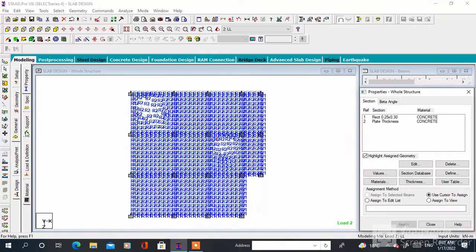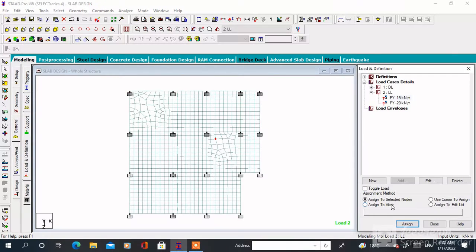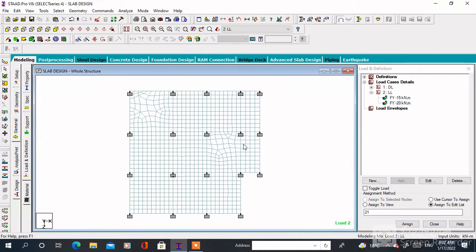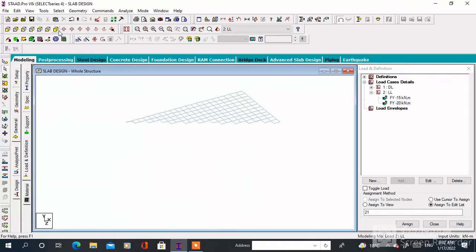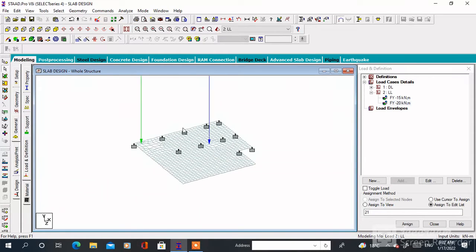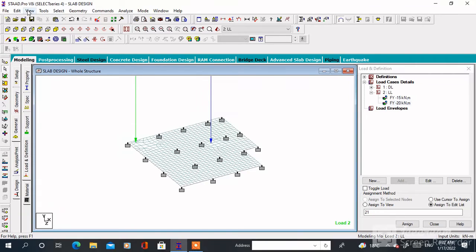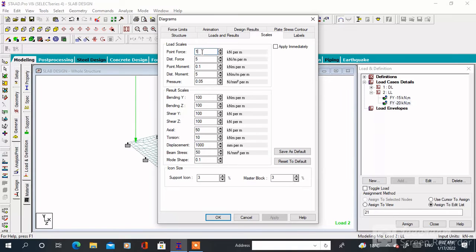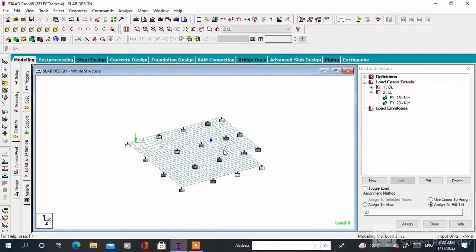Check the nodes, then go to Assign to Edit List and specify the node number. The load is now assigned. To change the scale, go to View, then Structure Diagrams, then Scale, then click on Scale. Change the point force value — say 0.5 or 5 — then click OK.